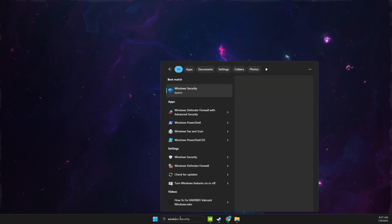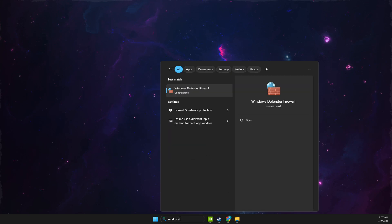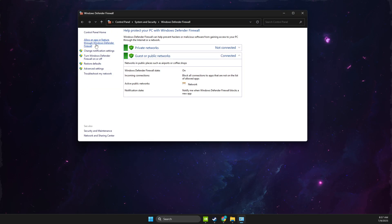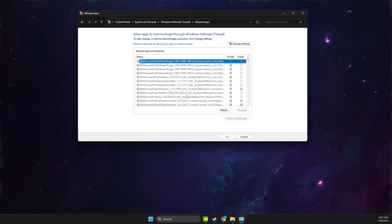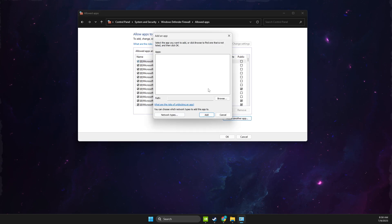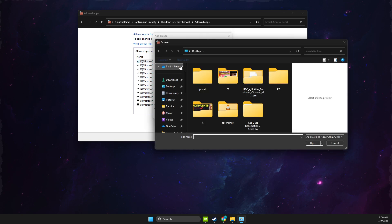And then you just need to look for Windows Defender Firewall. Then select allow an app or feature through Windows Defender Firewall. Then change settings, allow another app, browse.